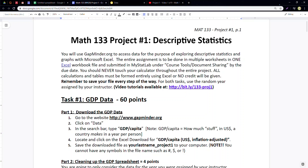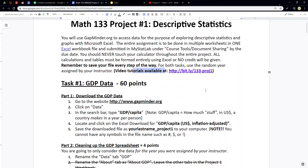Remember to save your file if you're working in Excel every step of the way. If you're working in Google Spreadsheet that won't be as big a problem because it's automatically saved in the cloud. For both tasks you're going to use whatever random year was assigned to you by your instructor. The tutorials I'm making will be available at the link shown, so always follow the tutorials.